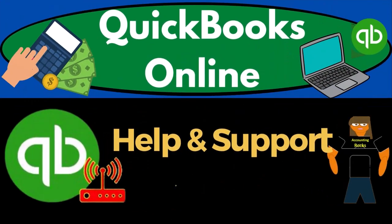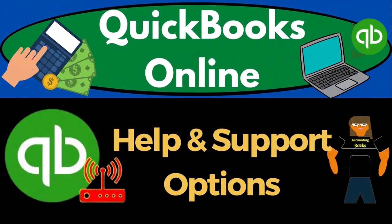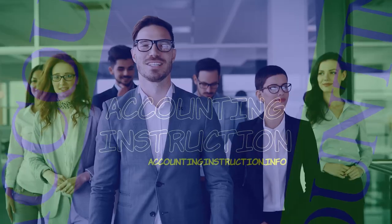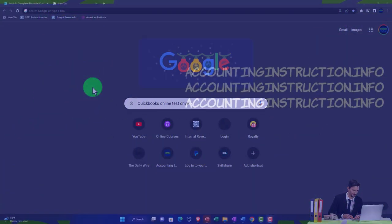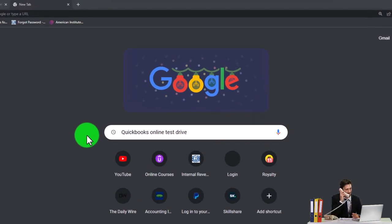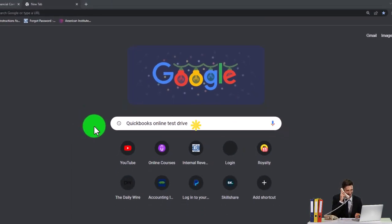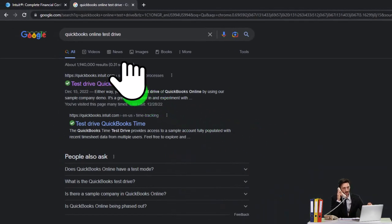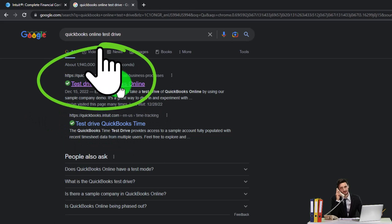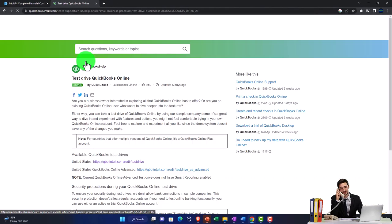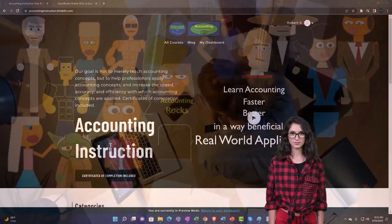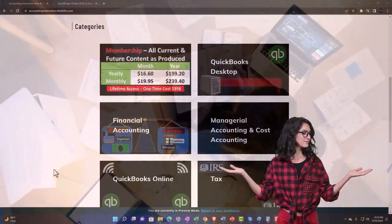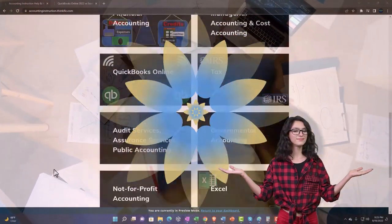QuickBooks Online help and support options. We're going to be using the free QuickBooks Online test drive, searching in our online search engine for 'QuickBooks Online test drive' and selecting the option that has intuit.com in the URL — Intuit being the owner of QuickBooks. Support and accounting instruction is available by clicking the link below, giving you a free month membership to all of the content on our website.